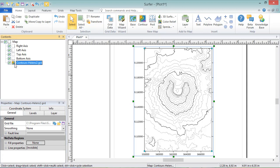In the General section, next to the file name in the Grid File field, you can click the Open Grid button to change or reload the grid file used to create the contours.